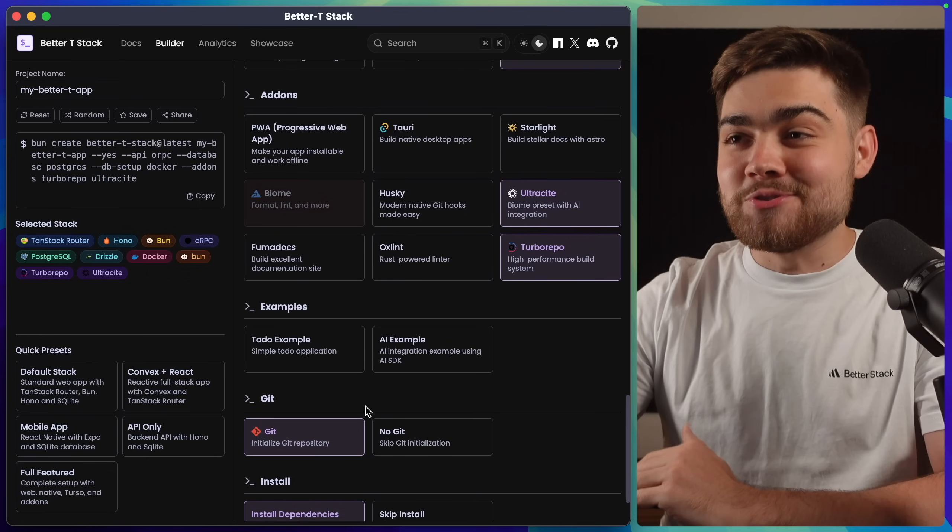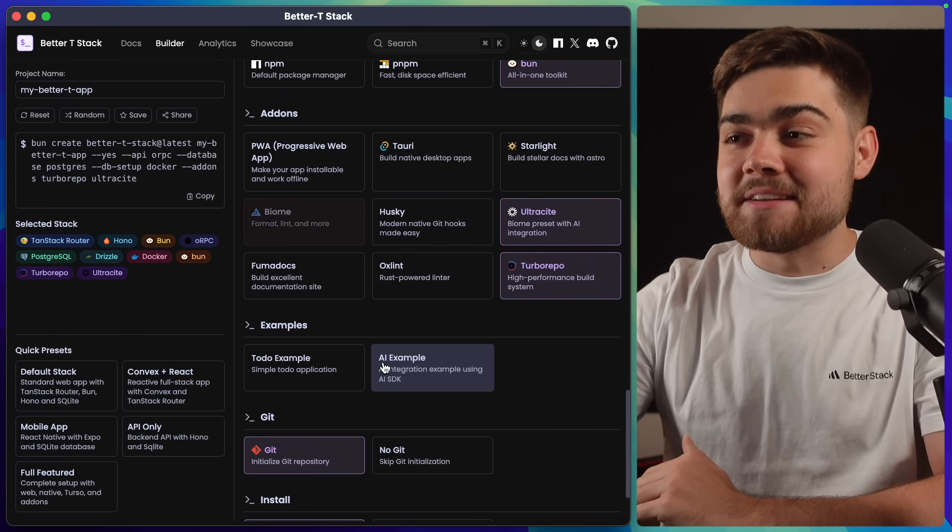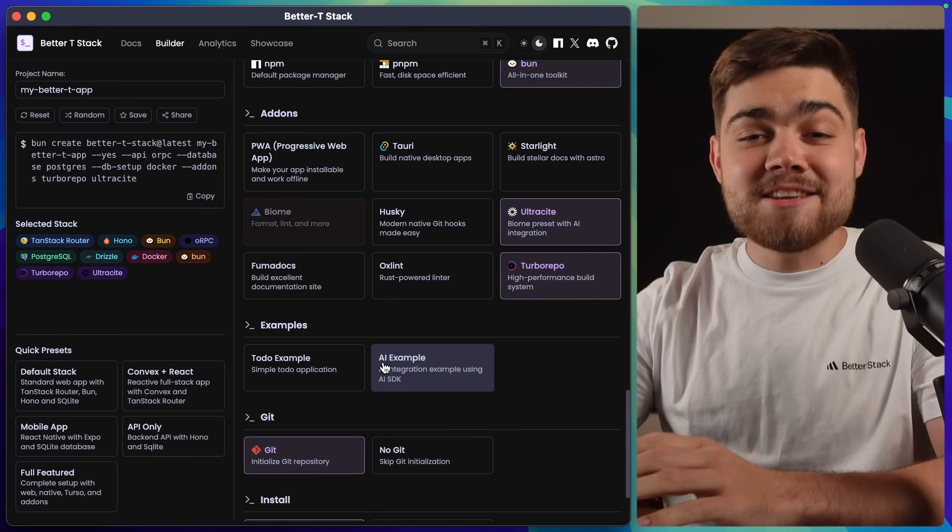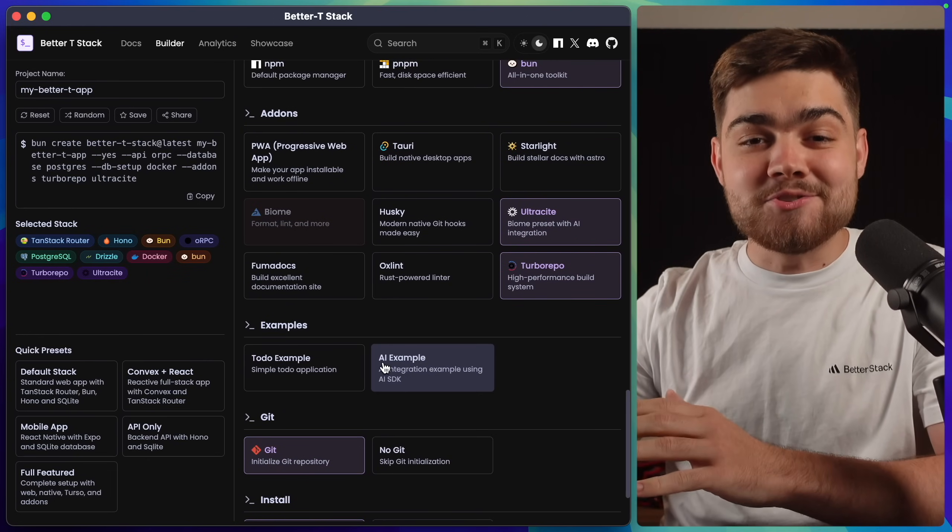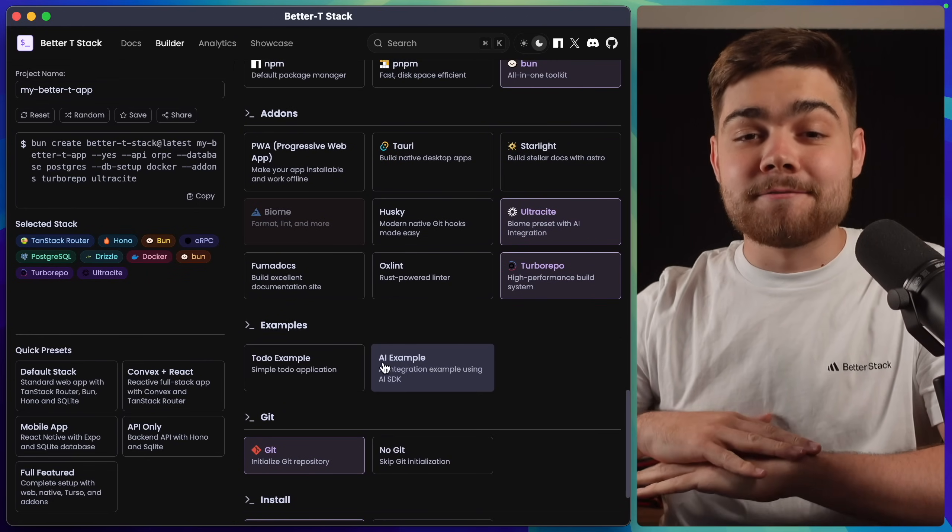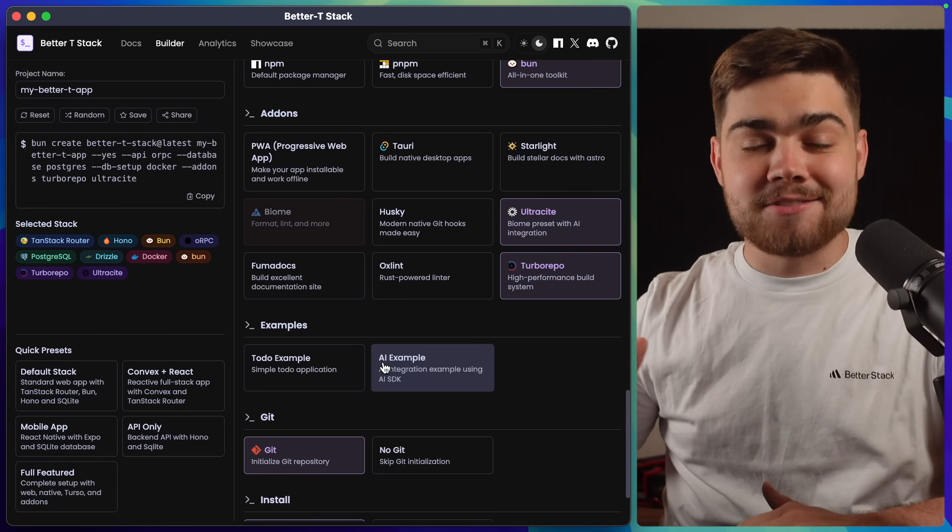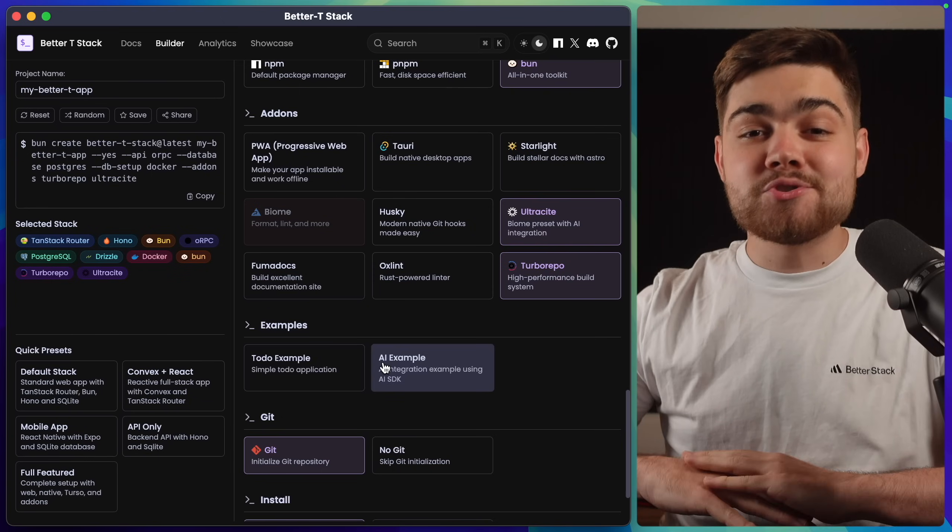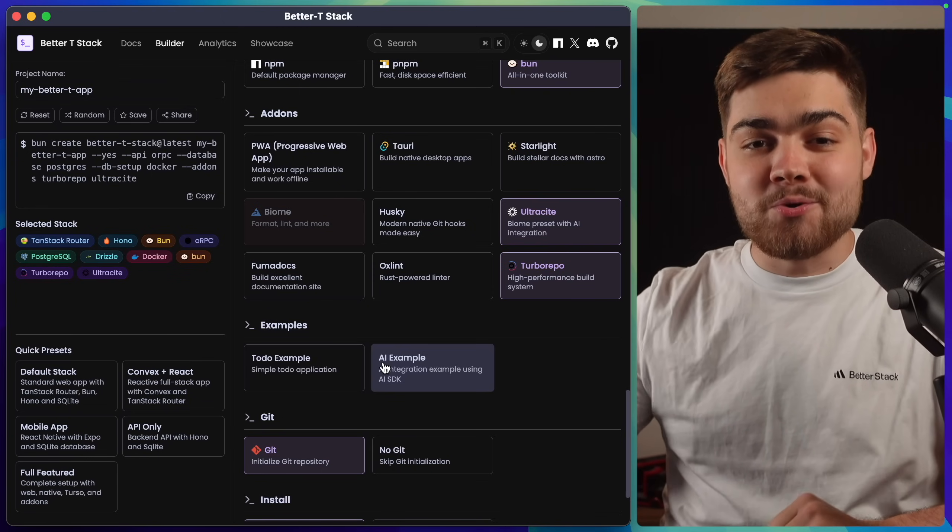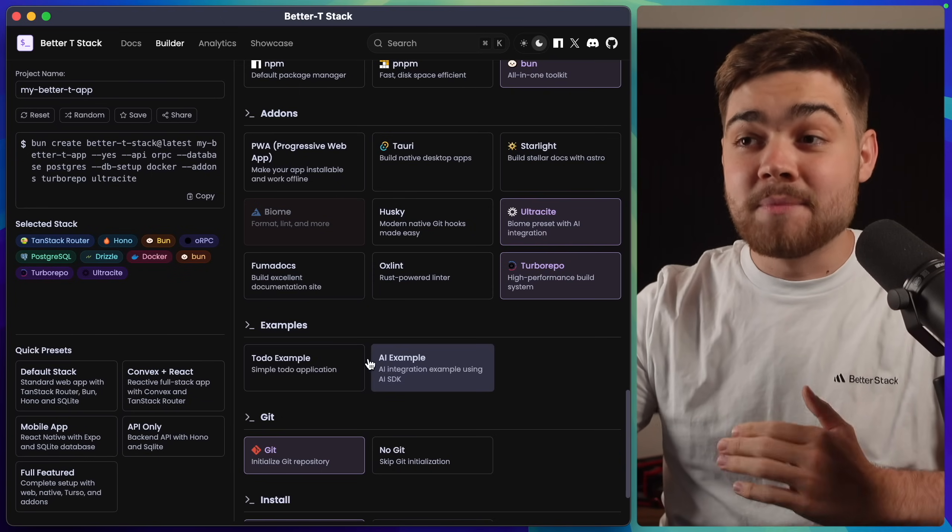So there we go. That is all of the options that you can get with BetterTStack. You can see you can really just pick and choose from here and configure out the dream scaffolded project that you want. So you can just jump right into coding straight away.